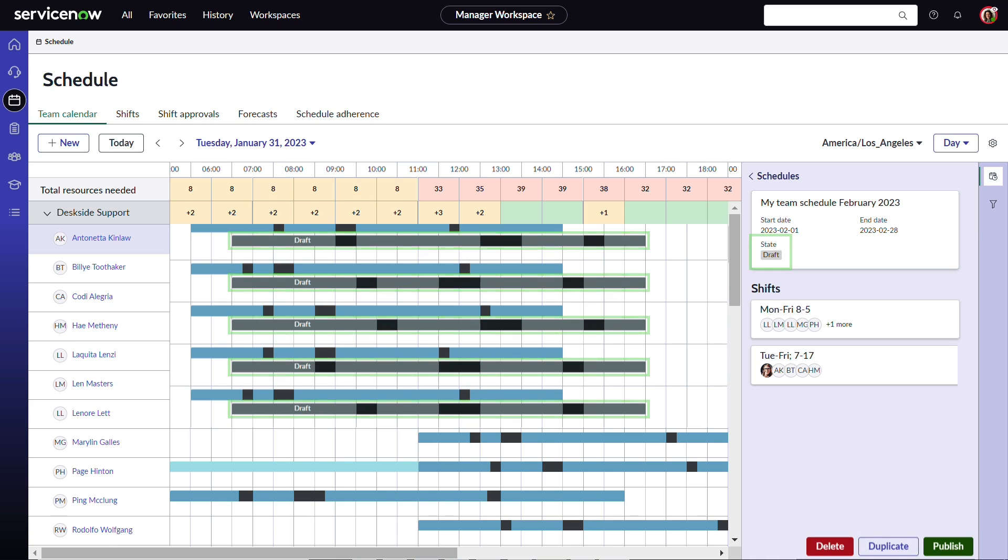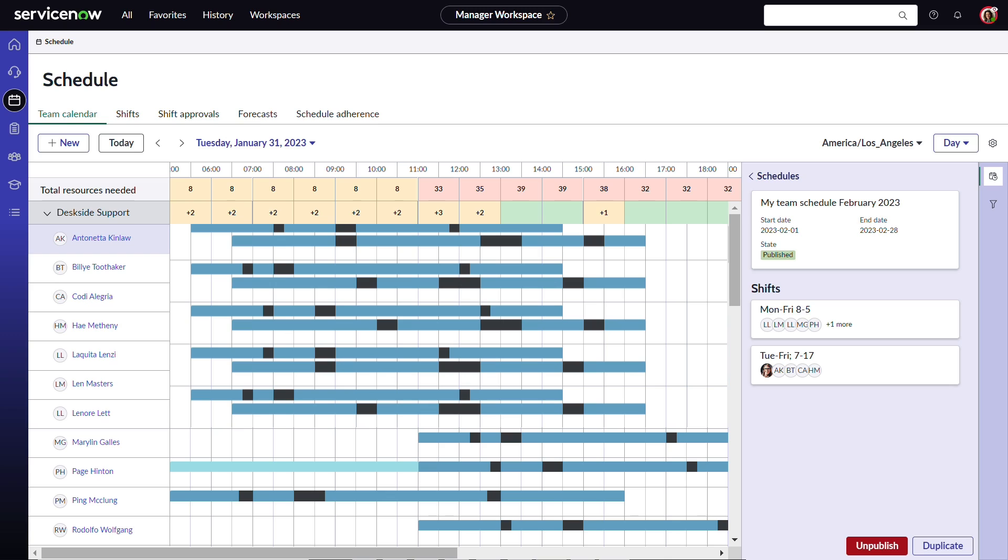When she's done adding all the shifts and agents, she can publish it for everyone to access.